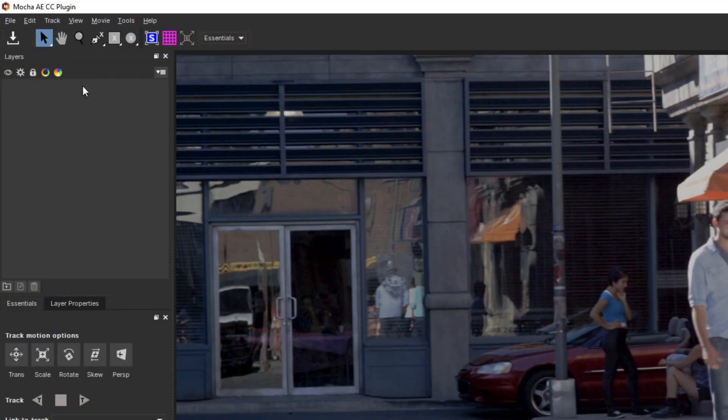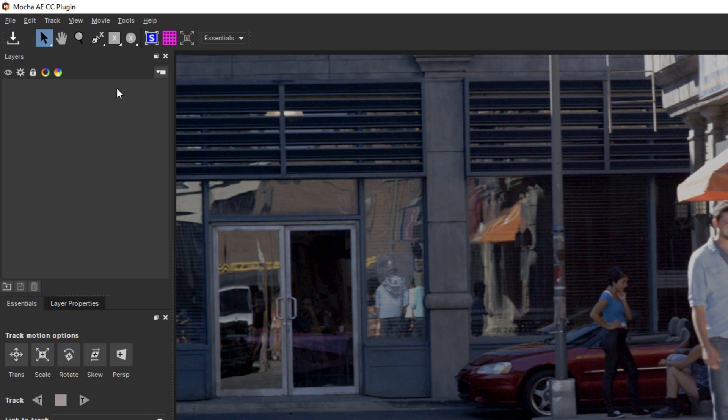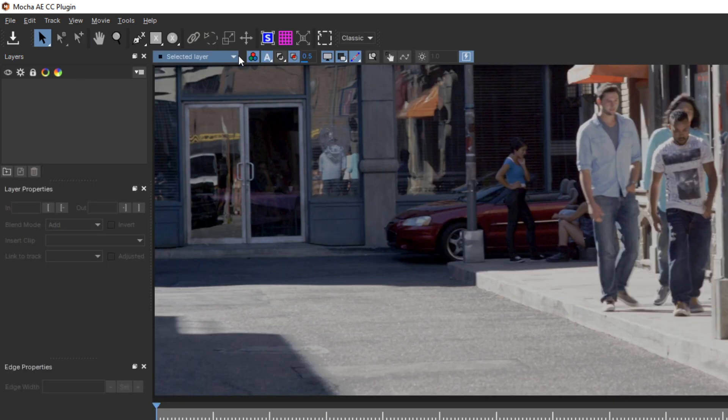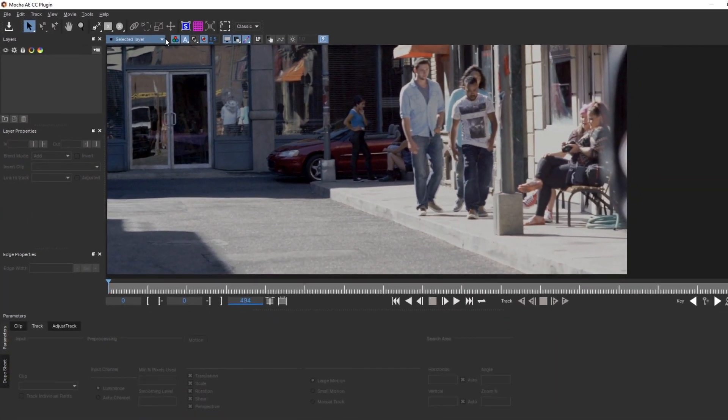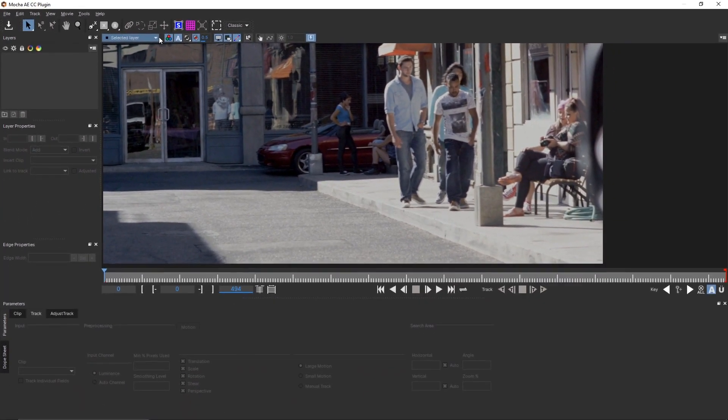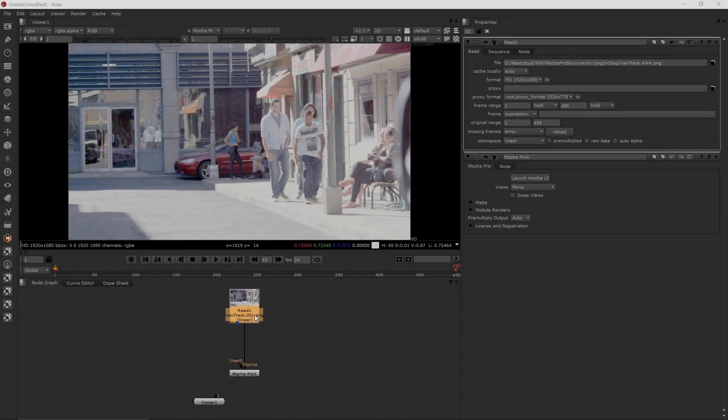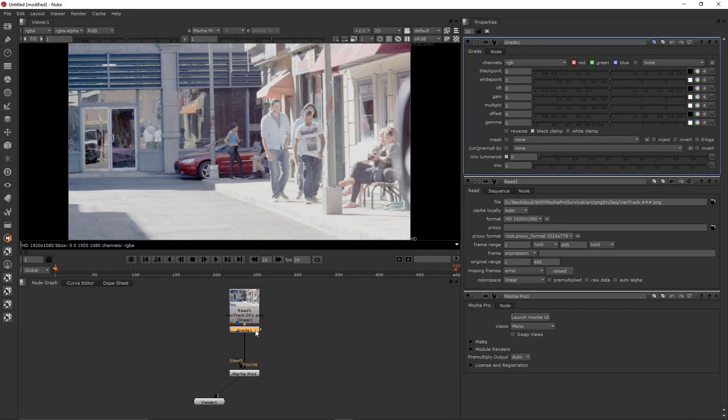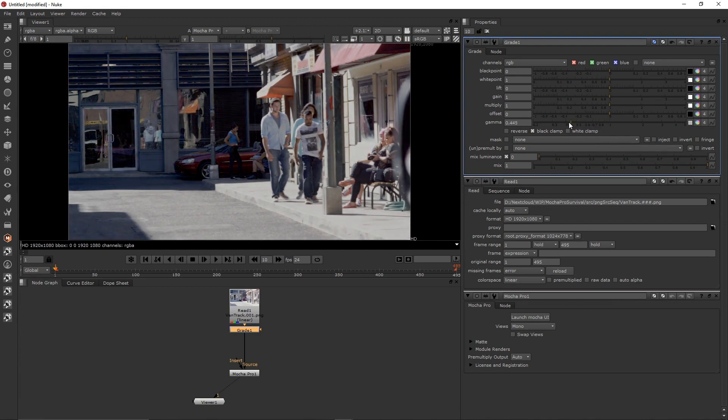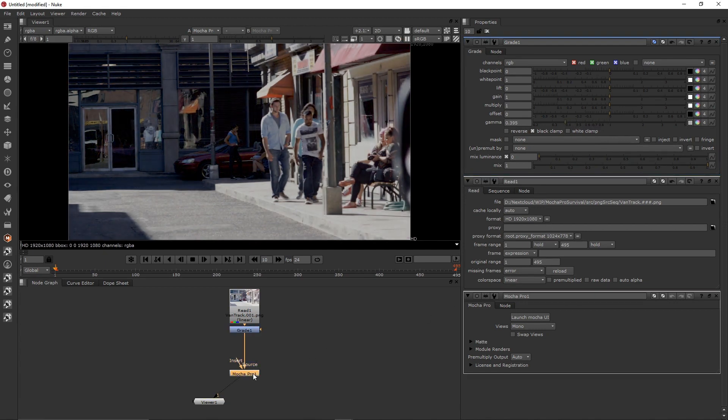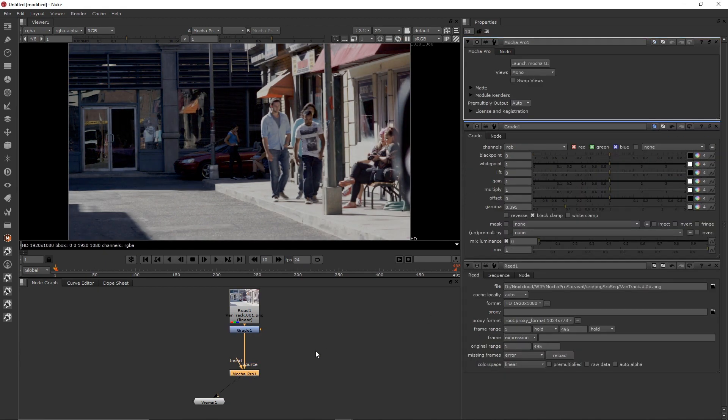By default, the interface launches in Essentials view, a dumbed-down version of the interface. While this is fine for a lot of tasks, we're going to switch to Classic, since this gives us more options and is more compatible with older versions of Mocha. If the contrast of your footage looks off, you may want to pop back into the host application and apply a temporary color corrector just to help you see what you're tracking better.